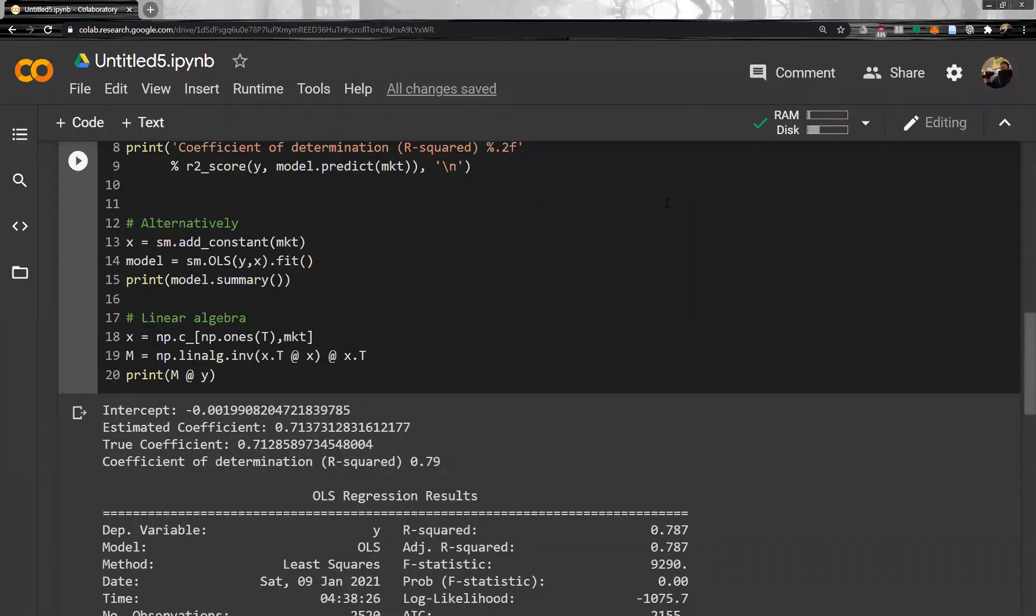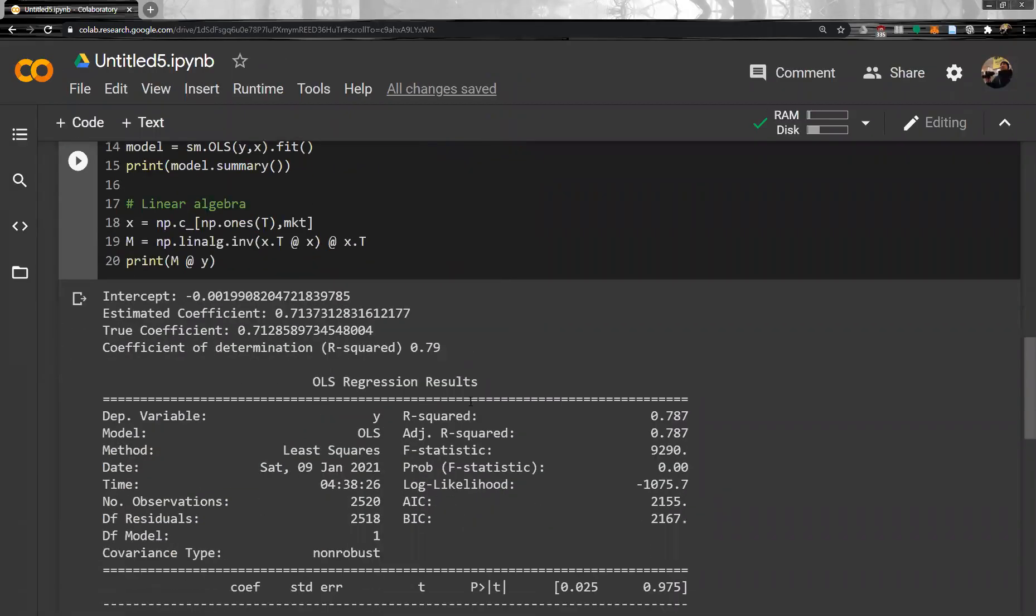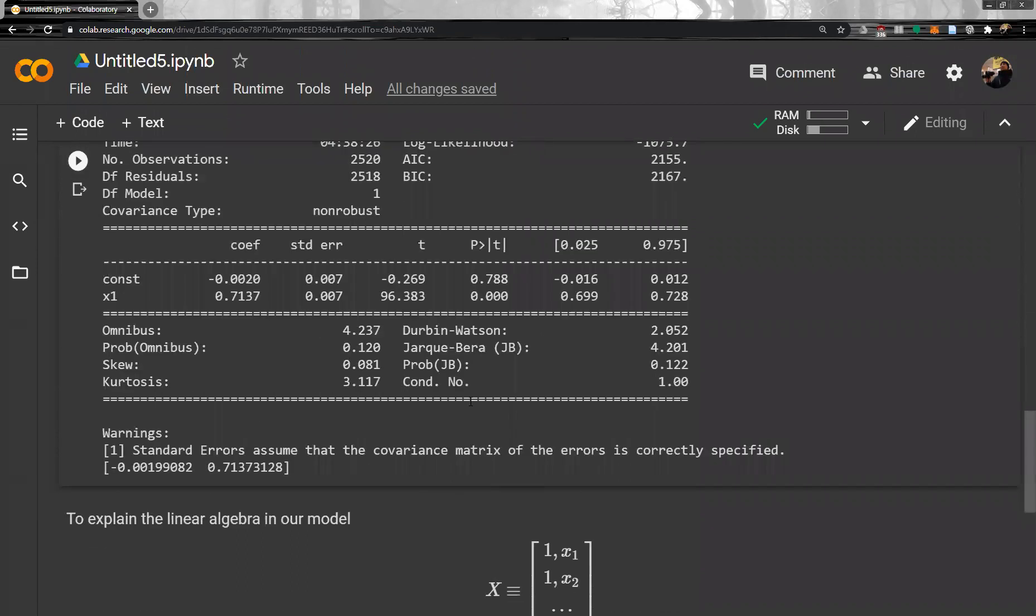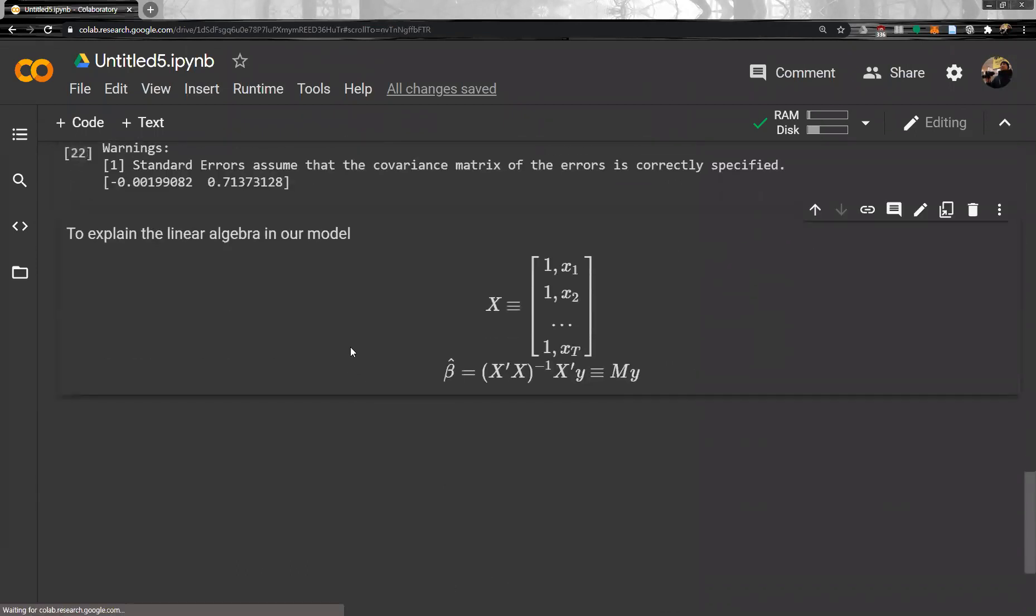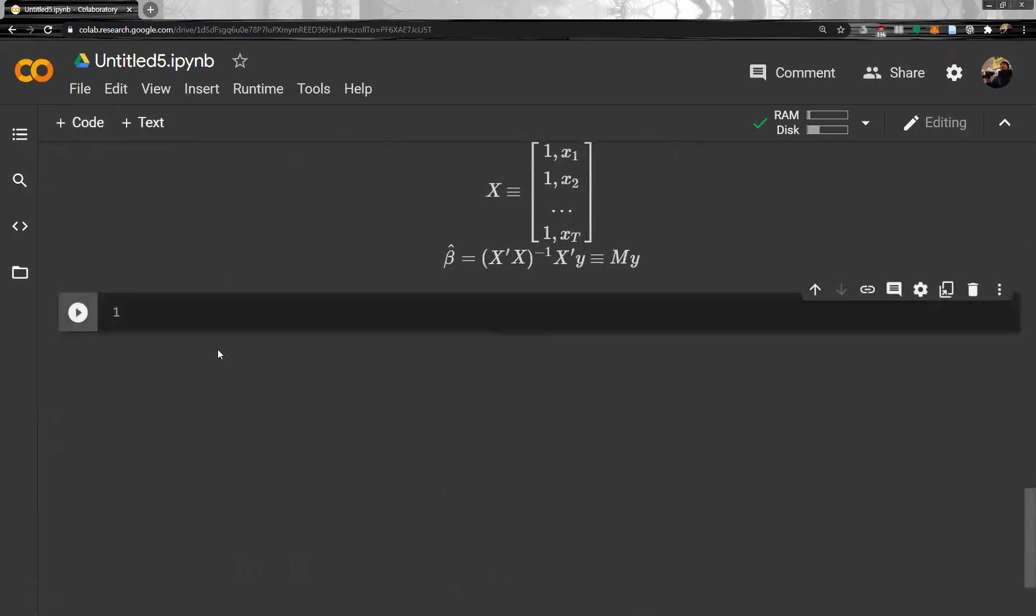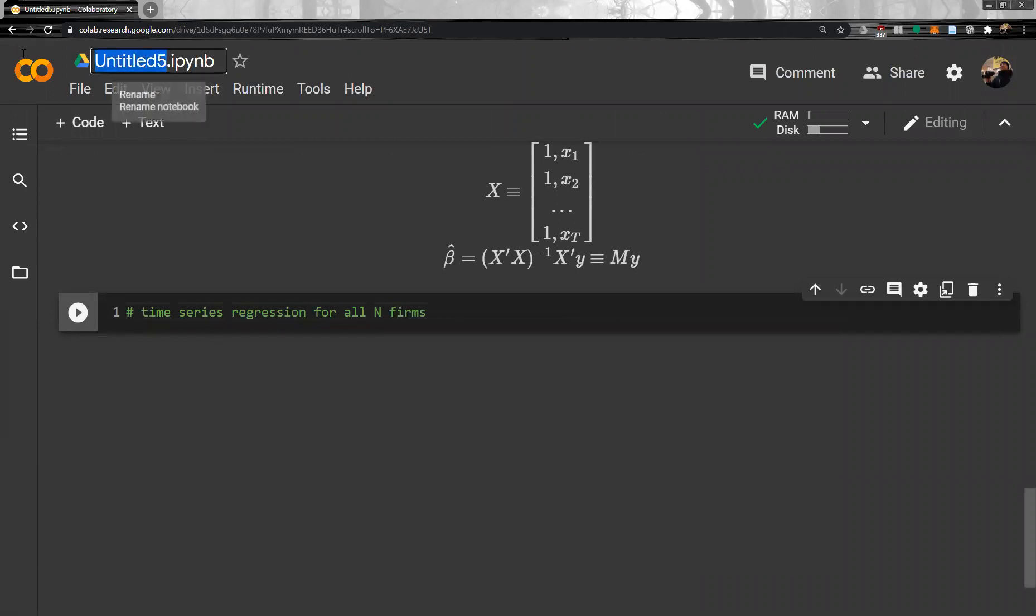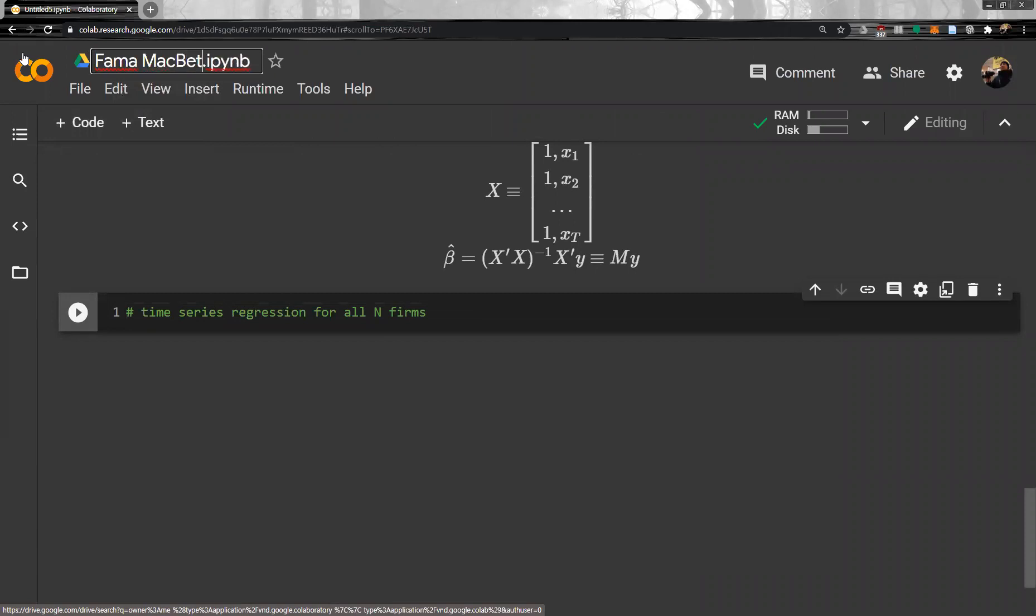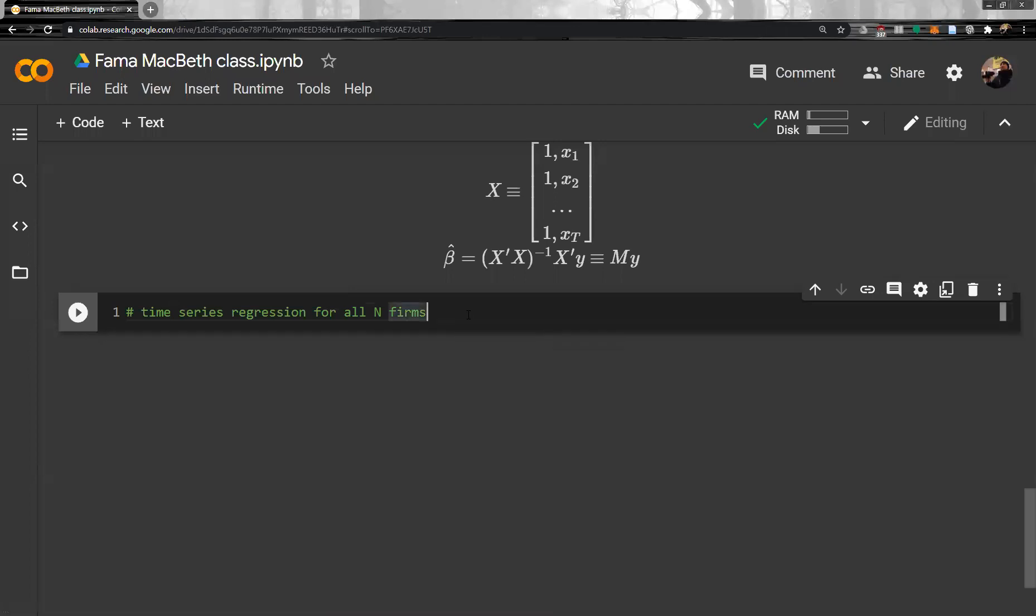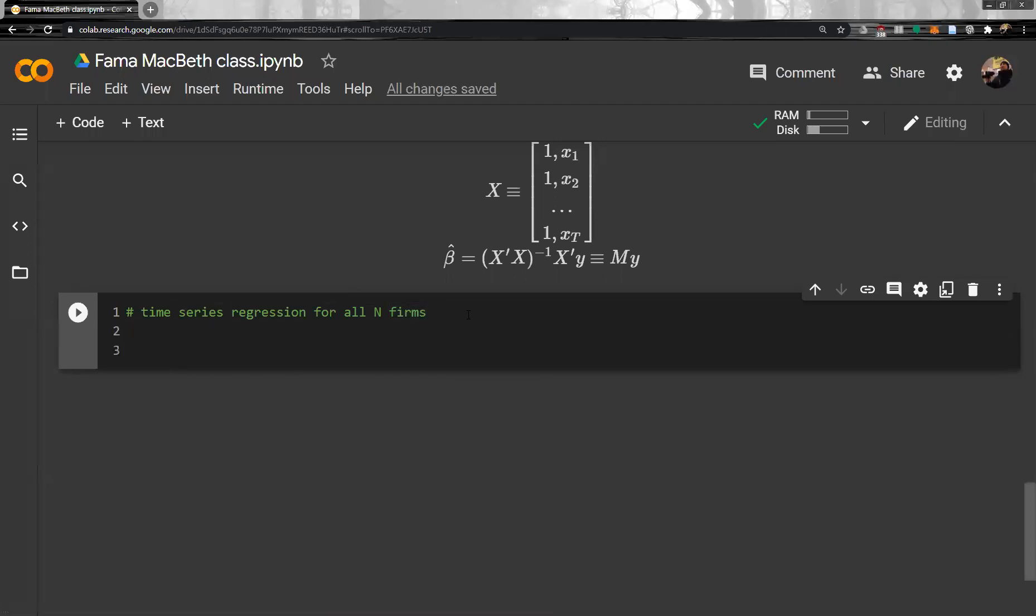Next, actually, we have to do this time series regression for all firms. So, time series regression for all N firms. Oh, by the way, I have to save the file name, so pharma Macbeth class. Okay. So, then, because we have to do time series for N firms, therefore, there are many ways to do it. But for the simplest or intuitively simplest one, let's simply use a loop.